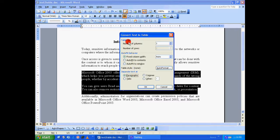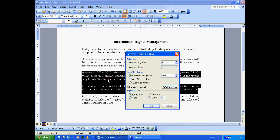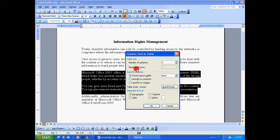Again come back to table size which has number of columns as one and number of rows as two, but I want to represent the third and fourth paragraph as a two column one row table. To do that in the table size under number of columns, change the one to two and you can automatically see the number of rows becomes one. That is exactly what I want.